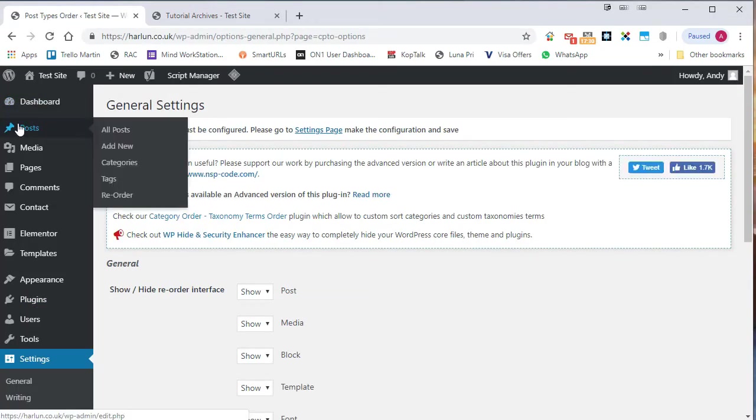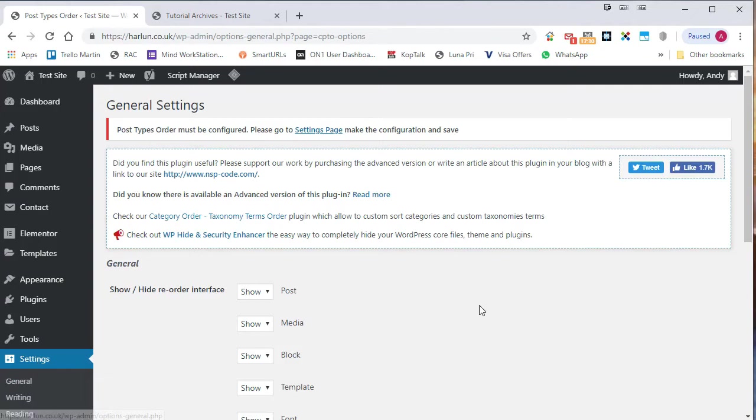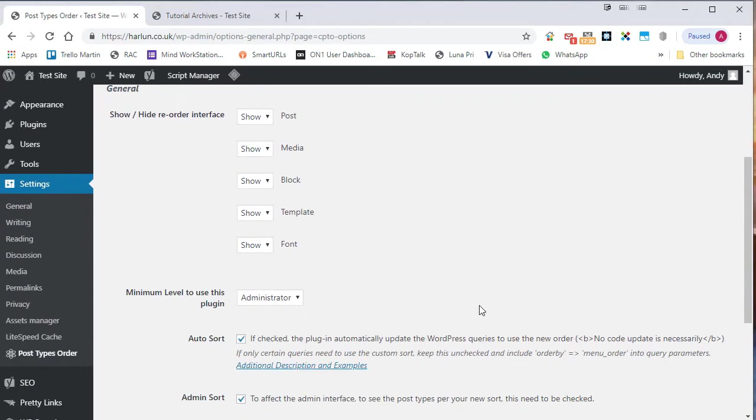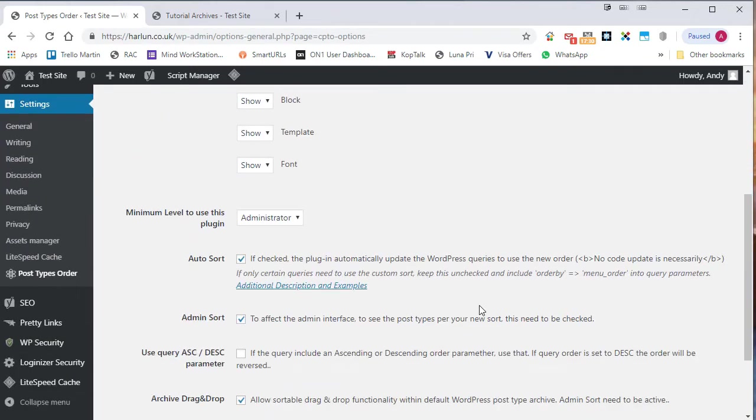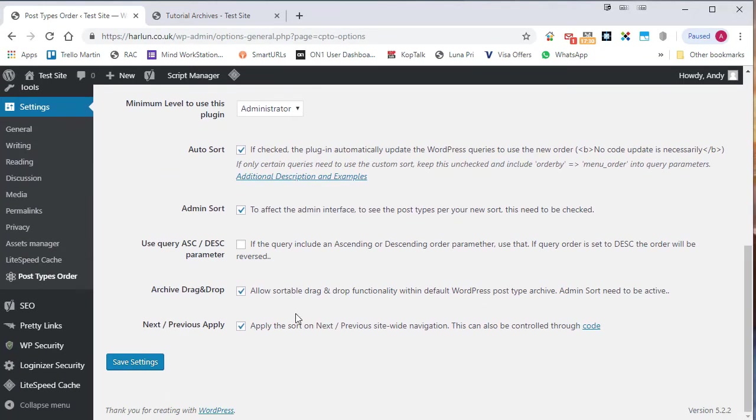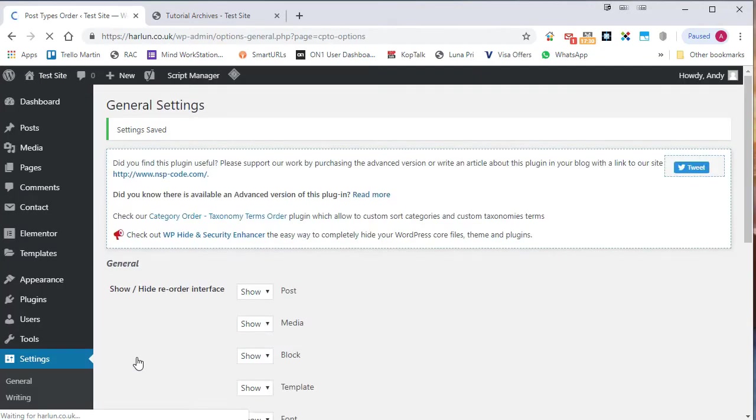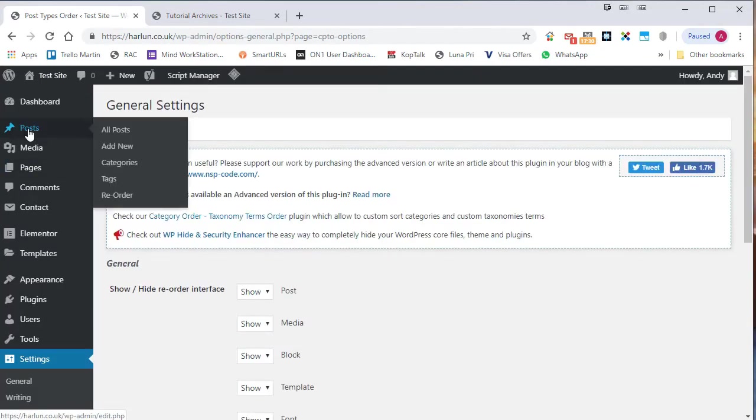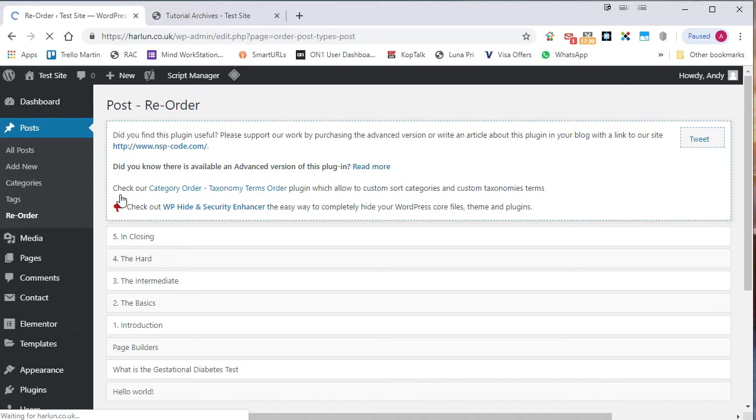You'll actually find the post order here under reorder, but let's go down to the settings first. I am going to click on save settings. I'm not making any changes. And let's go up to the posts now and go to reorder.